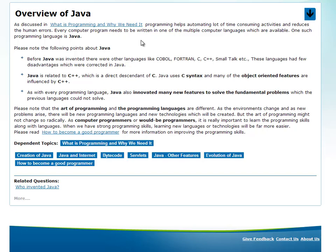It is a very recent programming language. Like COBOL, Fortran, C, C++, and Smalltalk — it is a very different programming language compared to those.